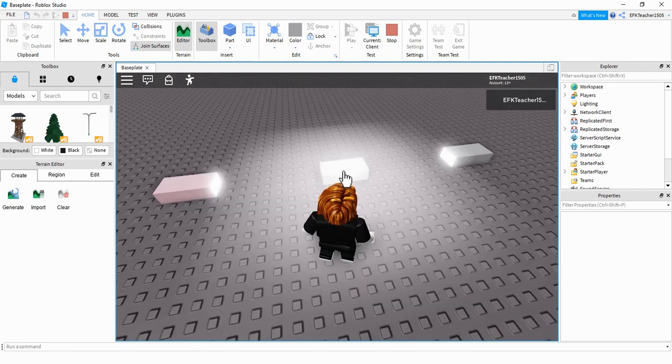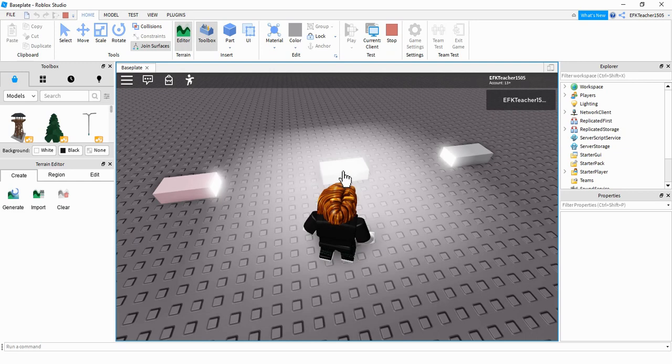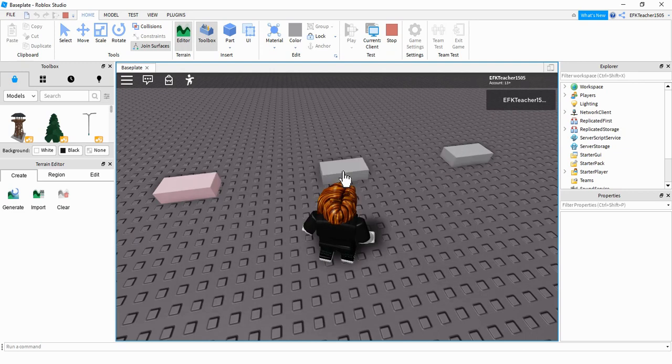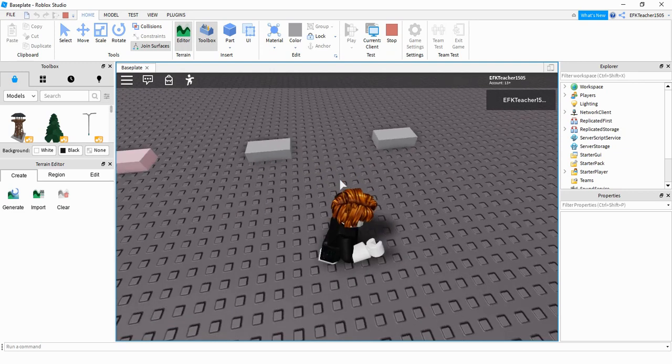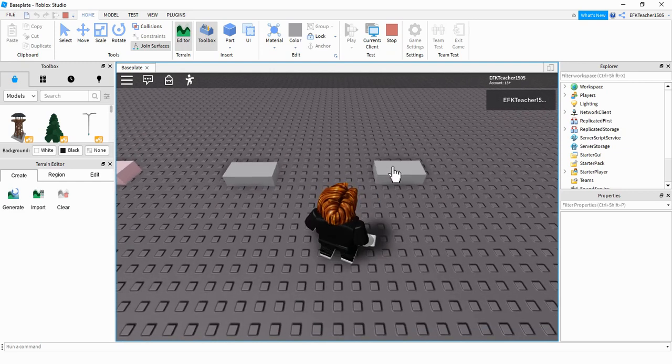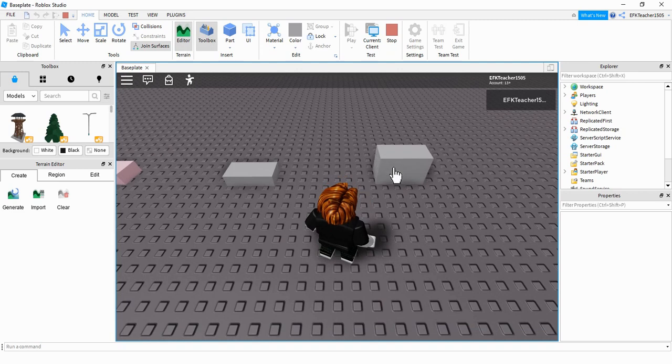So for the second one, if I click on it, it turns on and off a light. And for the third one, if I click on it, it gets taller.